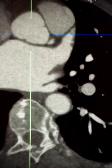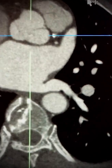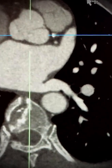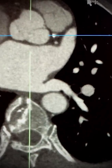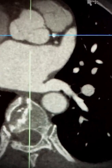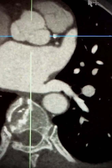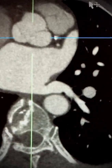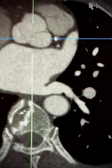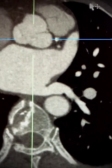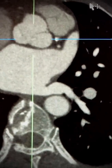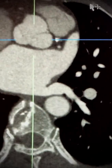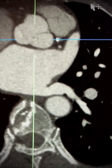The aortic root has several functions and it's an important structure in the left ventricular outflow tract. References containing links are highlighted below.